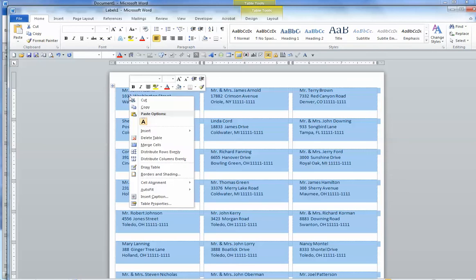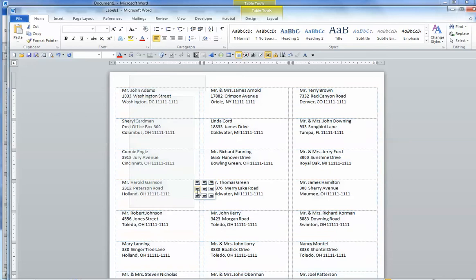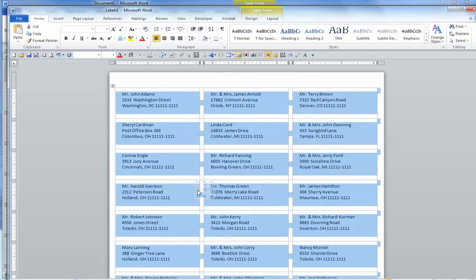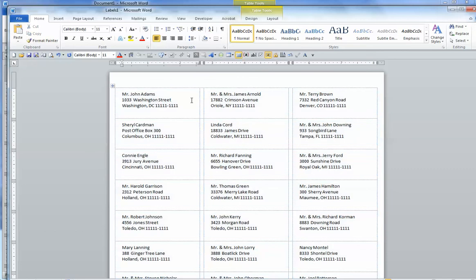So we do right click and choose cell alignment and the middle left is what we want to select. And that moves them down on each label a little bit. They will print much nicer.